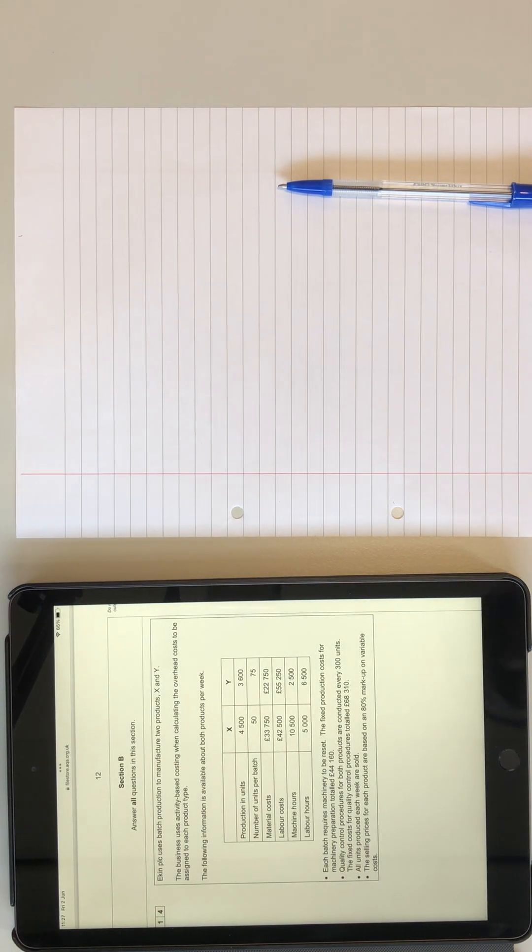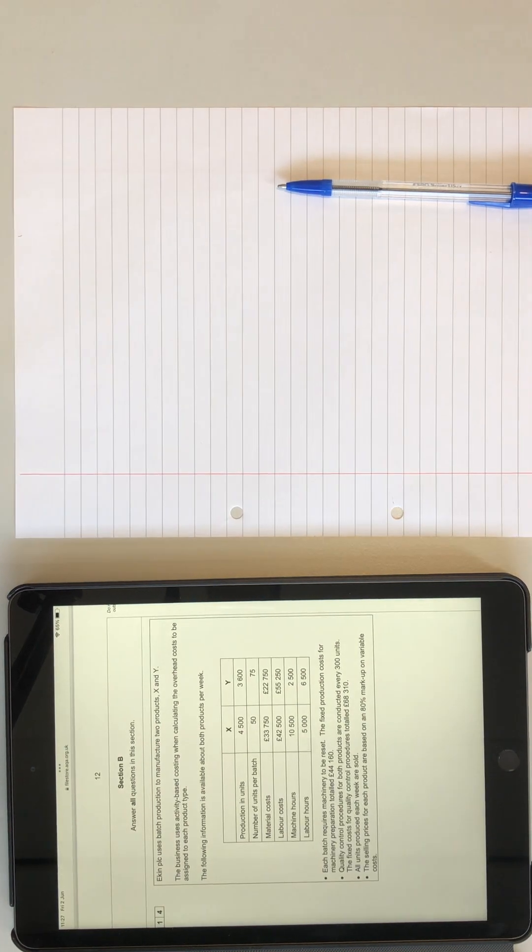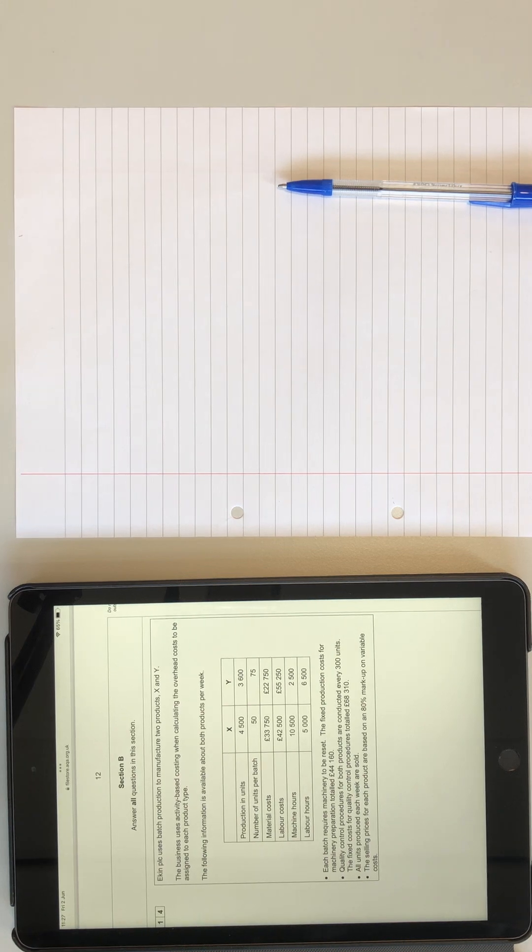Hello, welcome to AQA Accounting. In this video, I'll be going through a section B question on paper 2, 2020.